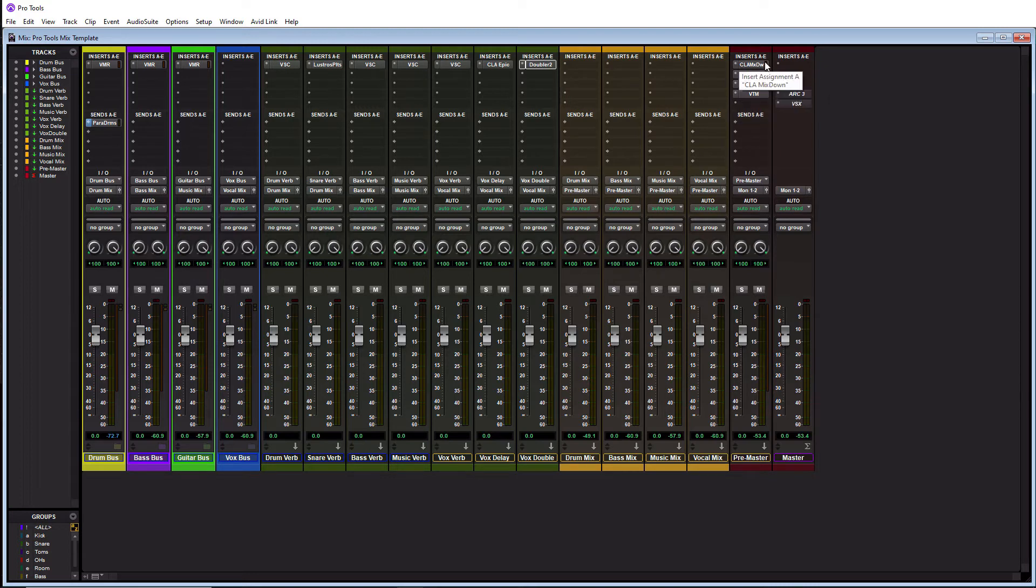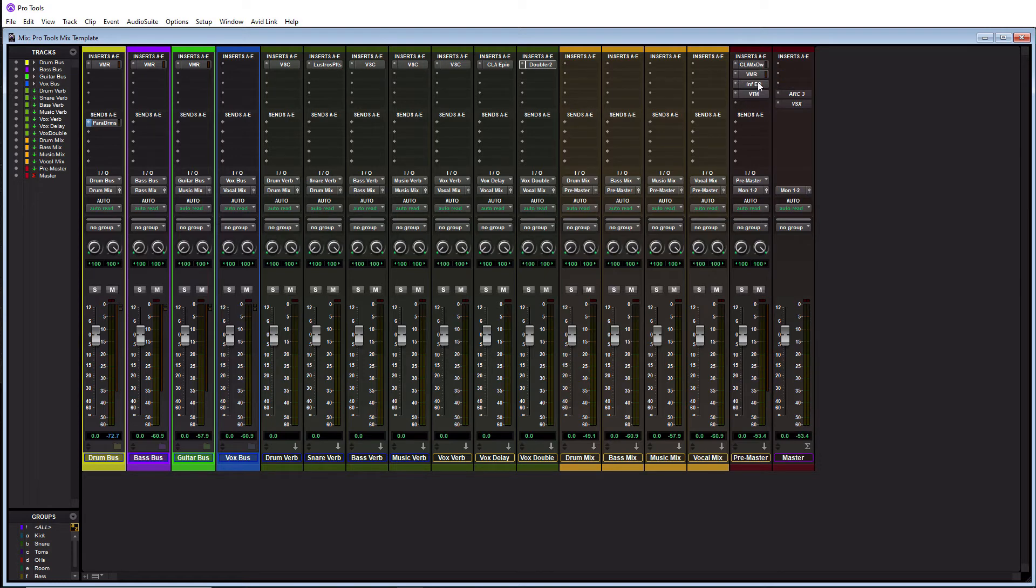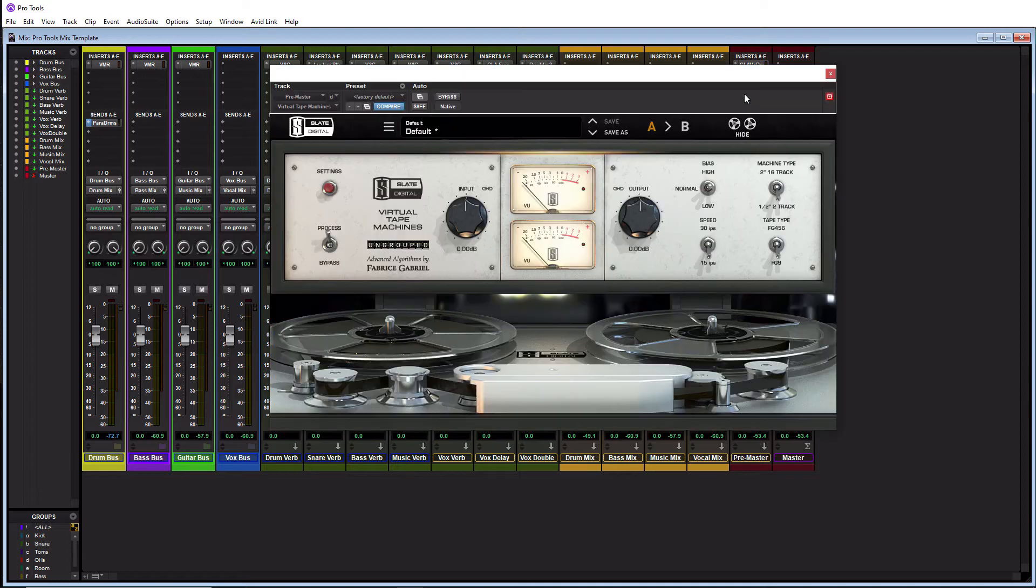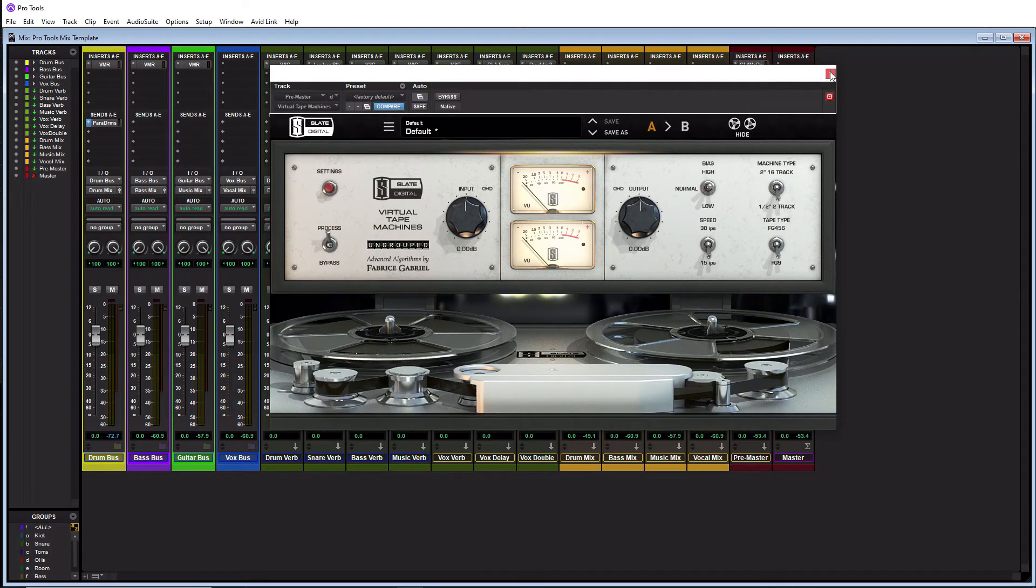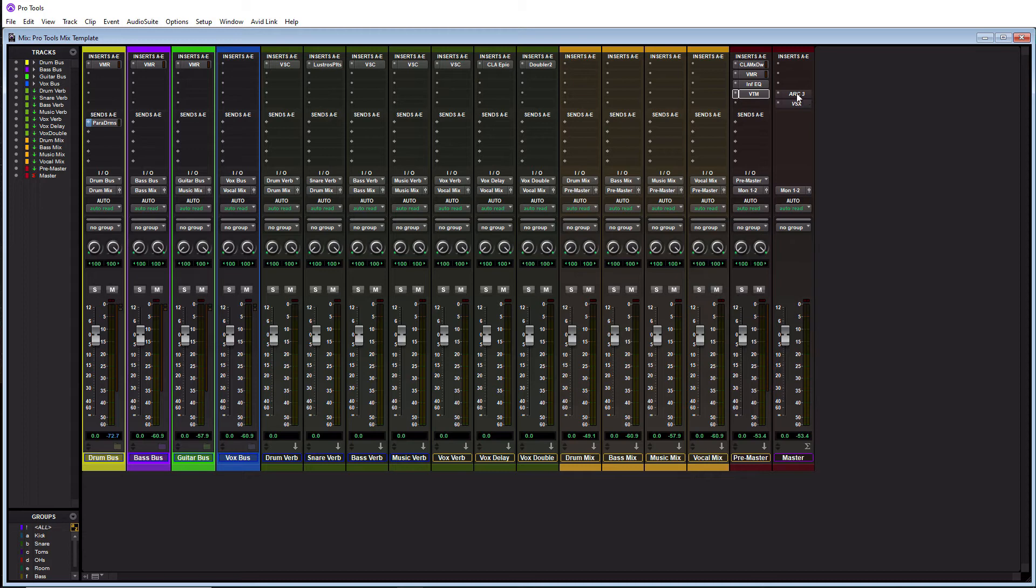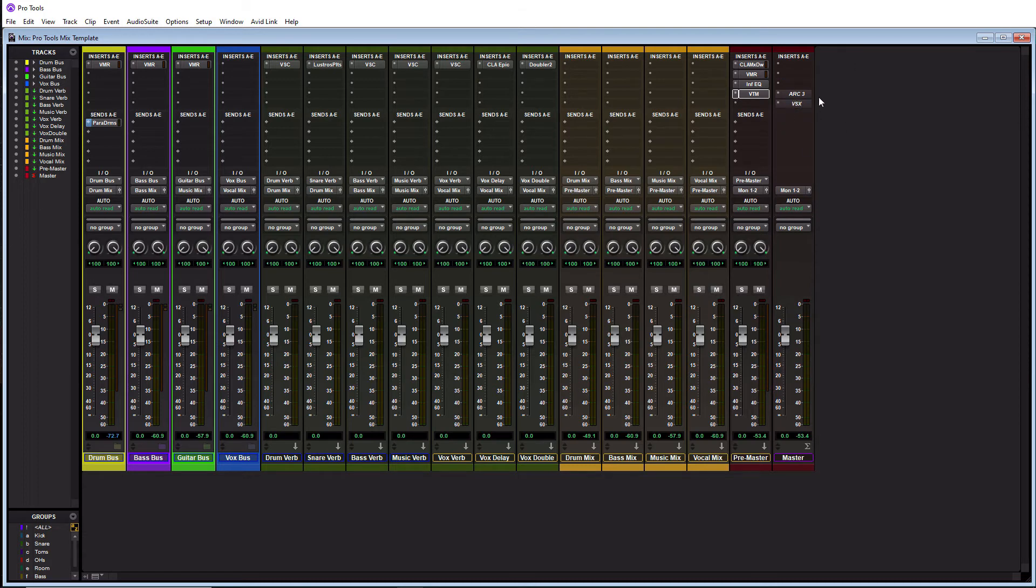So I got the CLA mix down. I got the Slate VMR in which I use a couple plugins in there on my master bus. I have the Infinity EQ by Slate if I need to do any surgical EQ. And then, like I said, I run it all through the Slate virtual tape machine on the way out with half inch two track tape. And then on my actual official master bus here, I actually keep the Arc 3 by IK Multimedia when I'm actually mixing in my studio monitors. This is room correction. And then I have the Slate VSX plugin here, which is for my Slate headphones, which does headphone correction. And this is just so I'm mixing on a flat, even level playing field. So right now these are bypassed. I just leave them bypassed and that's how I want them to be in my template. So I can go in and enable them depending on what I'm using.